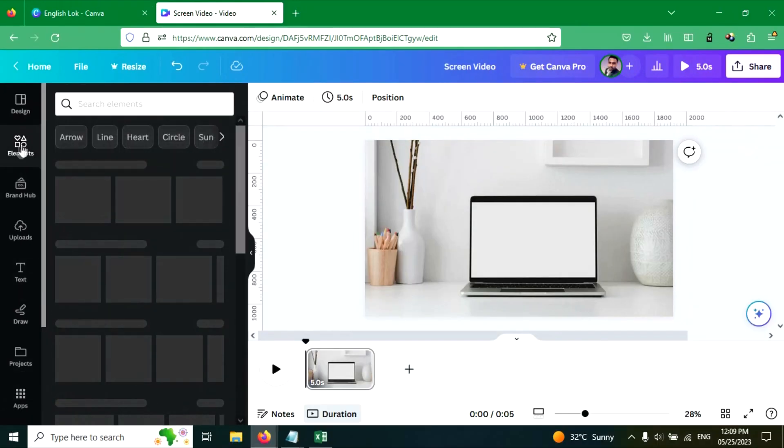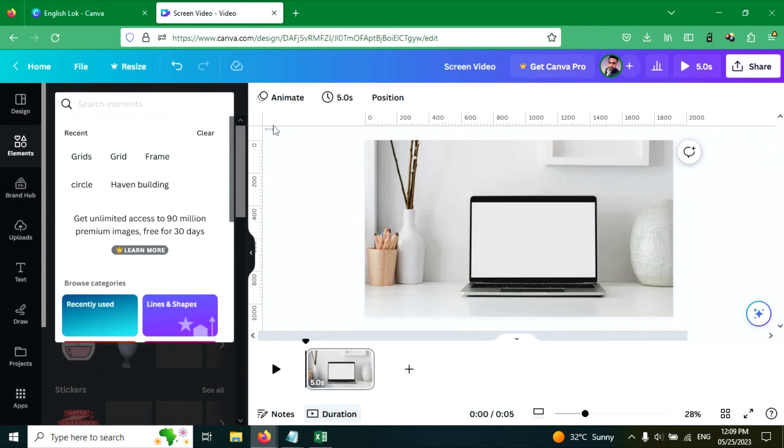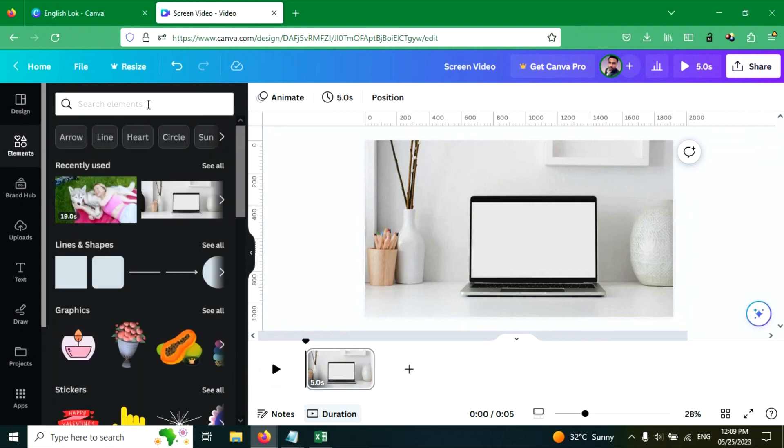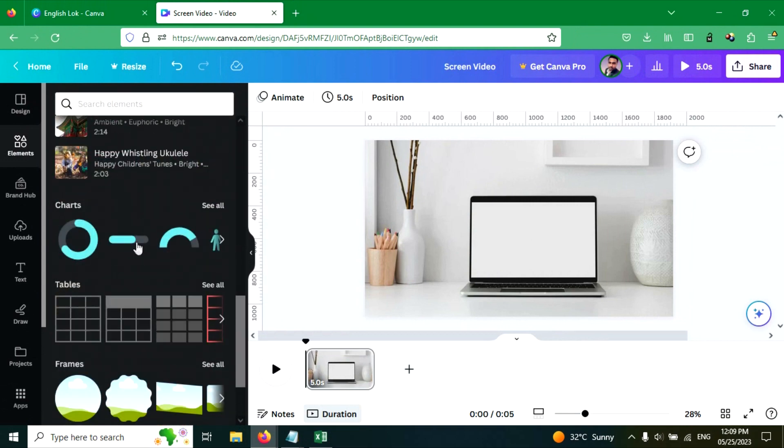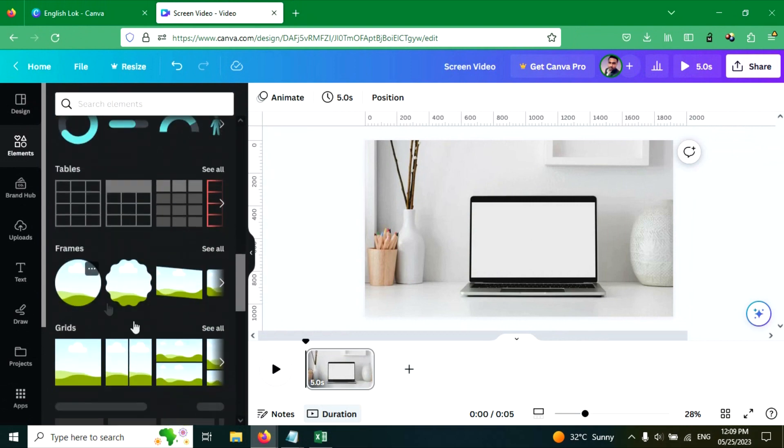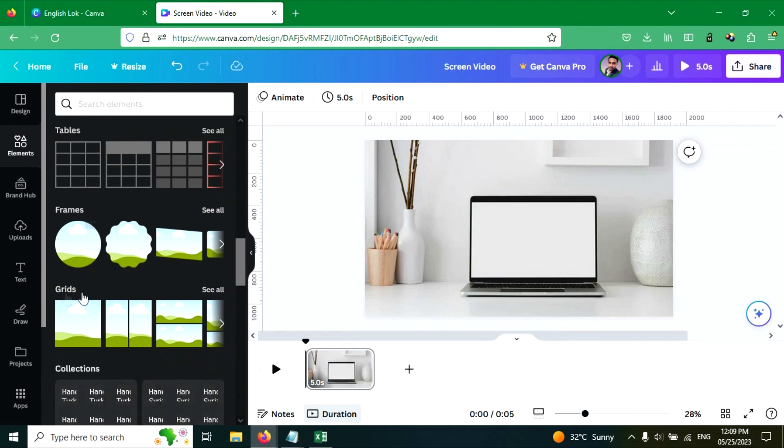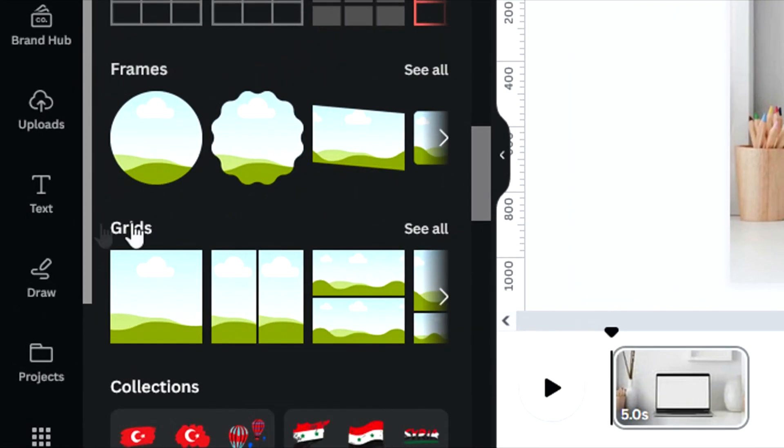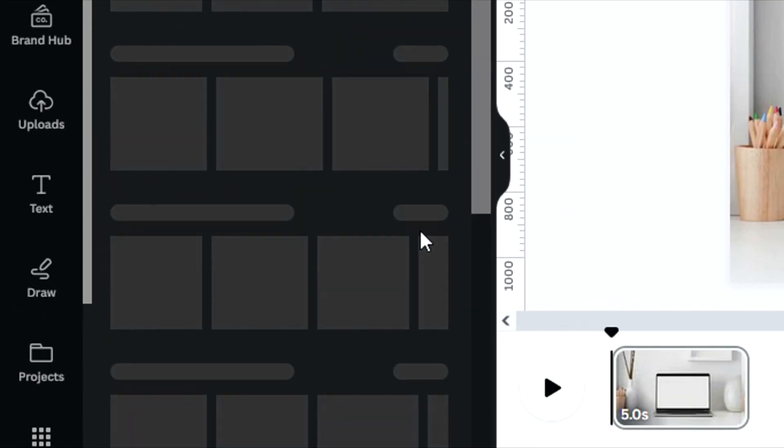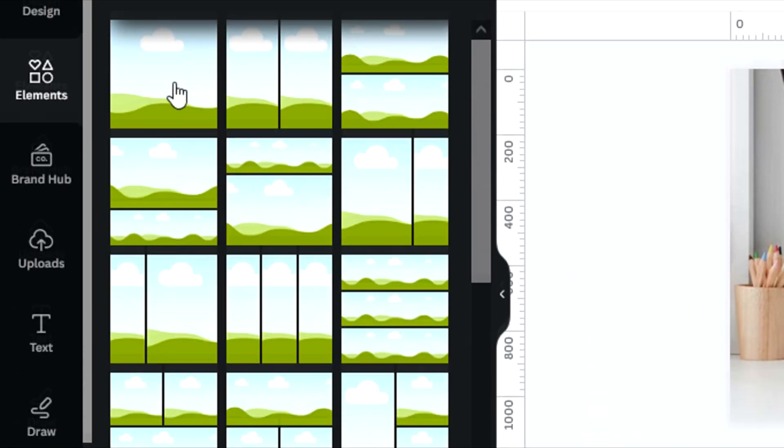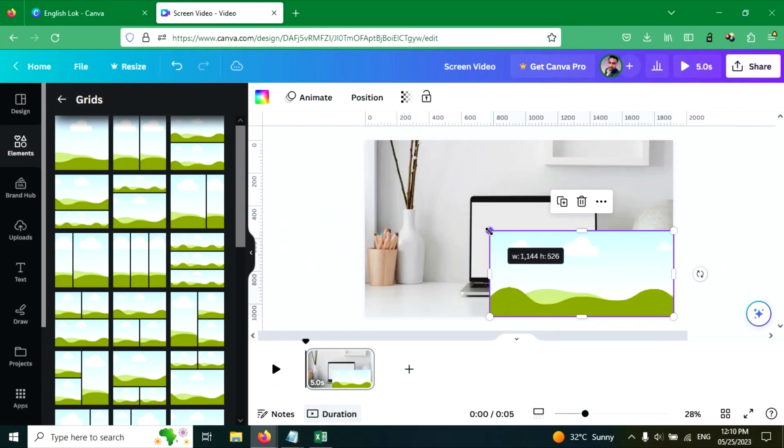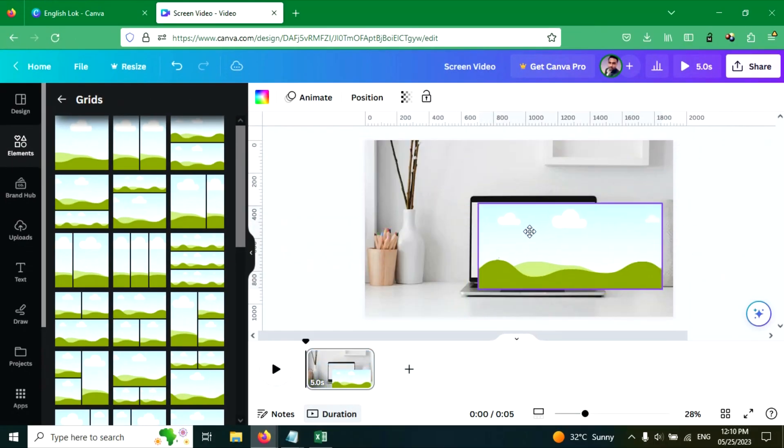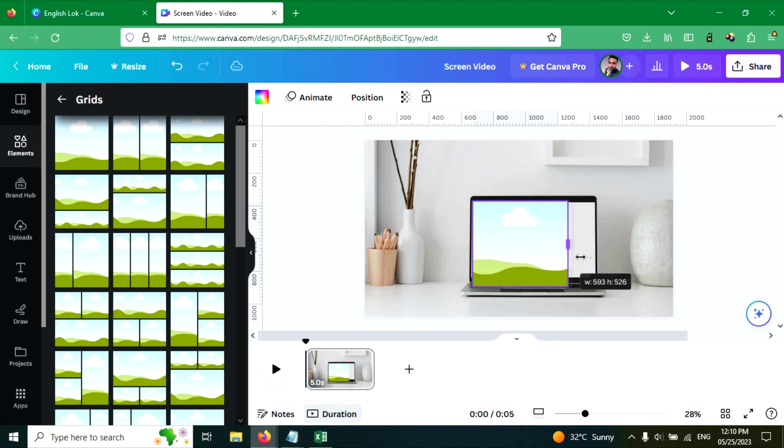Now go to the elements tab. Let's search for grid here, click on see all, choose this one, resize this and fit it to the screen like this.